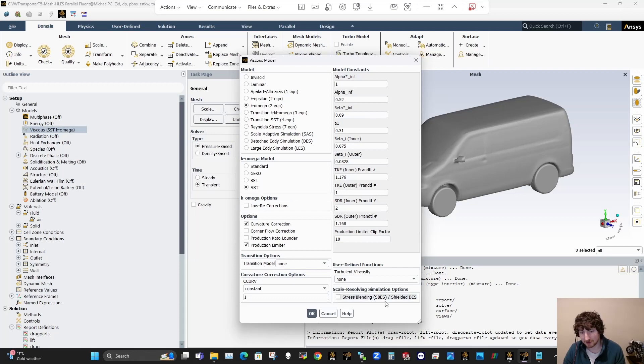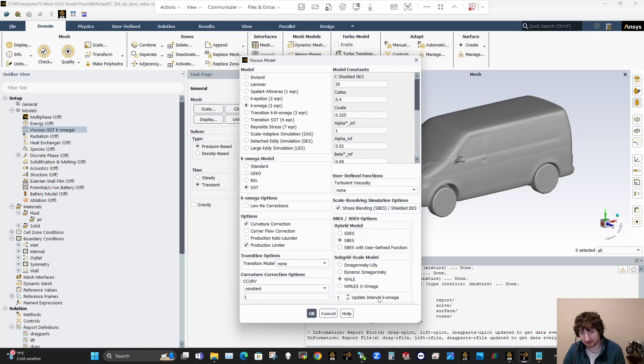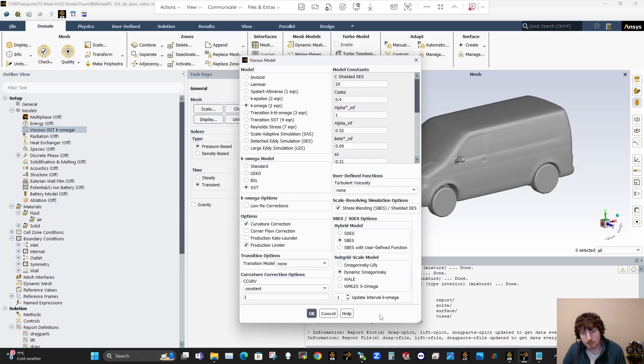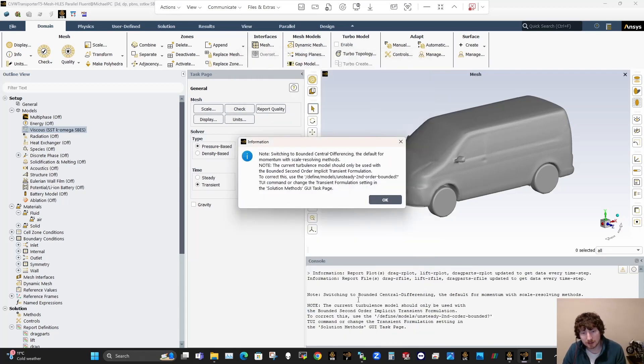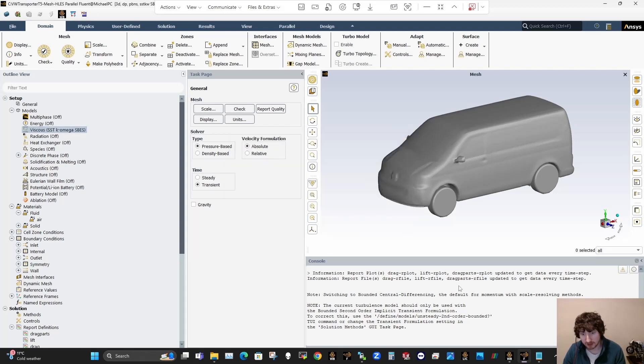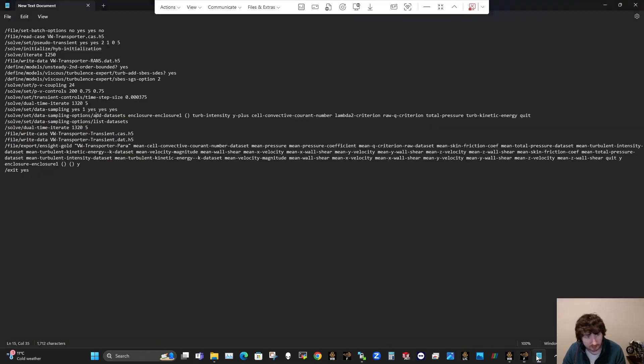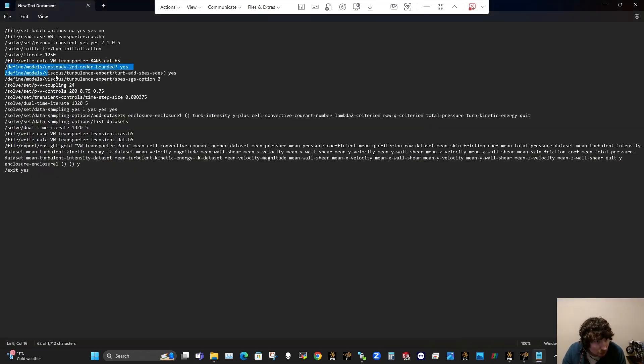Then come back in here and you're going to see this thing appears down the bottom. So scale resolving SPS. So click that, have it set to SBES. And I do like to run this DS here, dynamic Smagorinsky. So yeah, so you can set okay on that and it'll tell you this thing about switching to bounded central differencing. And that's fine. So that there is covered in those two commands there.